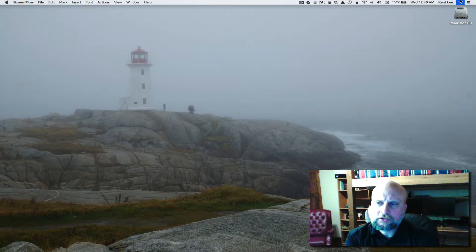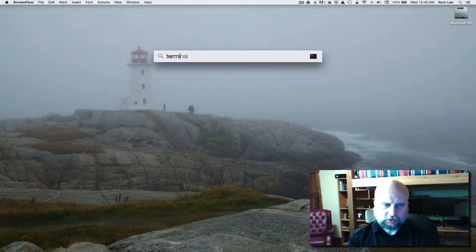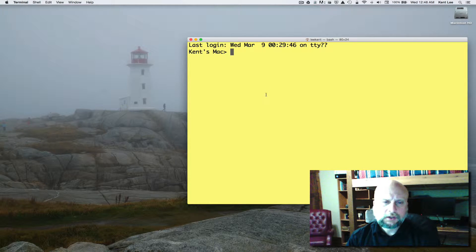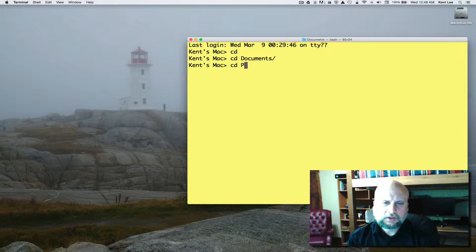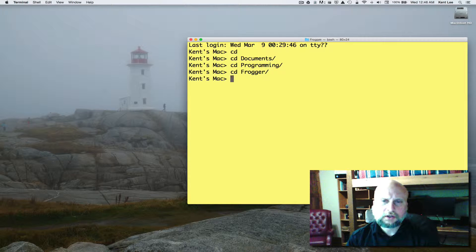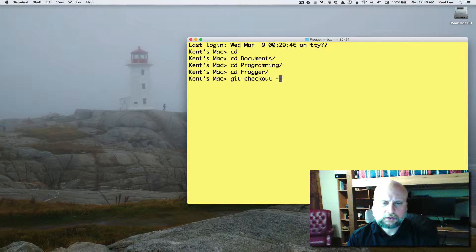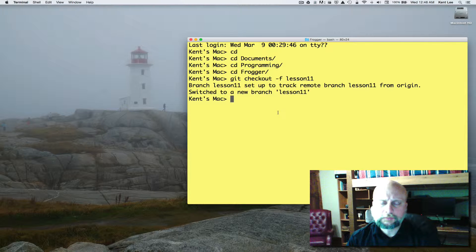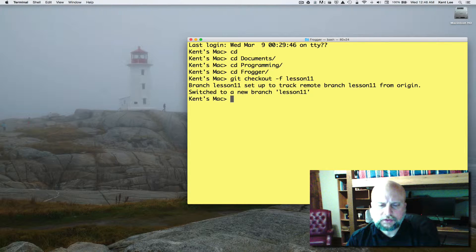To start this session, open up Spotlight Search and search for Terminal. Within the terminal, cd home, then cd to Documents, cd to Programming, and then cd into the Frogger application. From here we'll do a git checkout -f and we'll be doing lesson 11. If you're on a Windows machine, open up the Git Bash shell and execute these same commands.